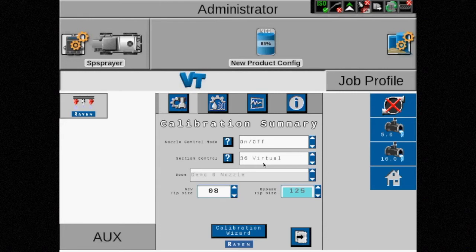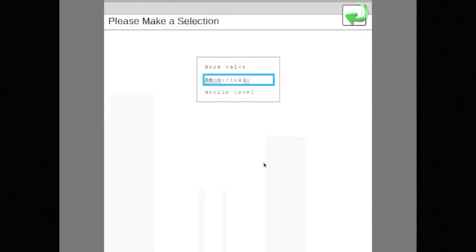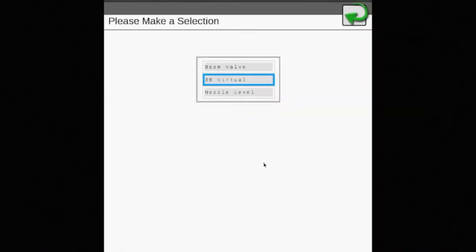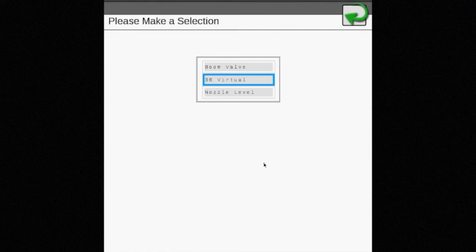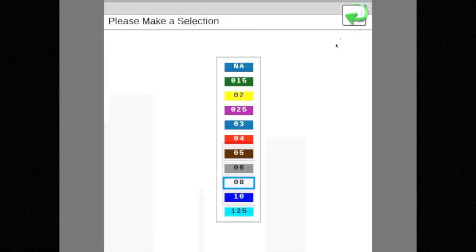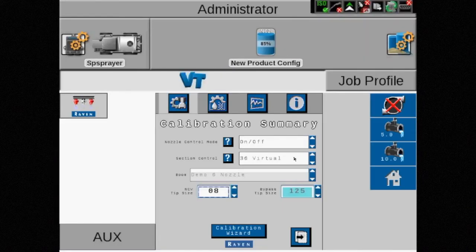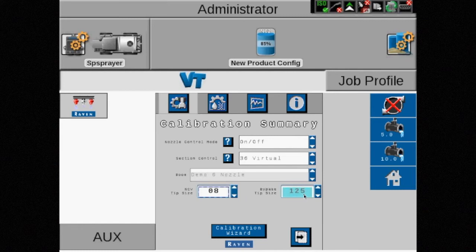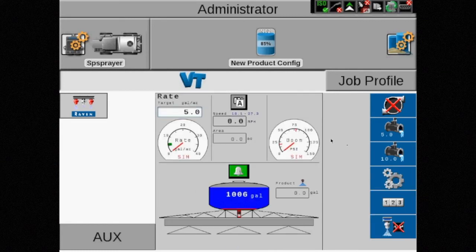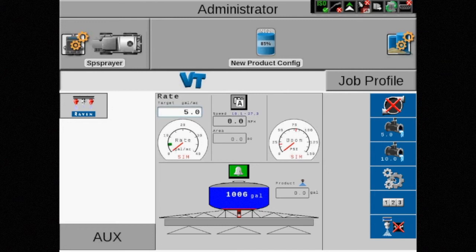Note we can still use our boom section valves or 36 virtual sections on an AFS Pro 700, or we can use individual nozzle level depending on the installed display. Only the NCV tip size can be edited in this mode. In the bottom right corner of the home screen, the icon shows that NCVs are being used, but diagnostic information is not available.